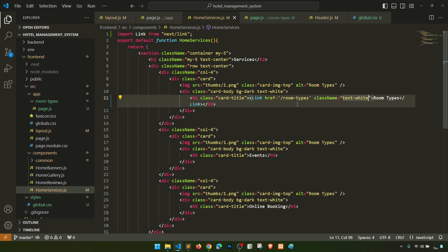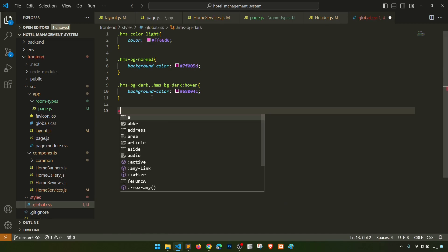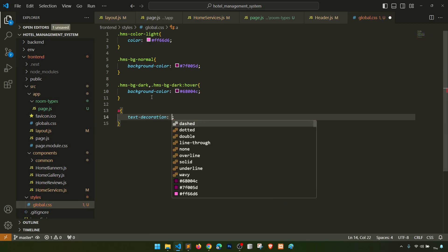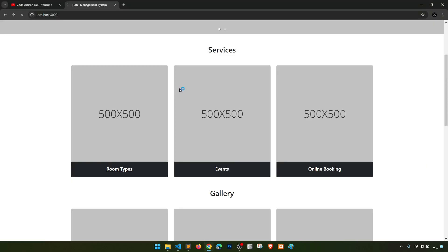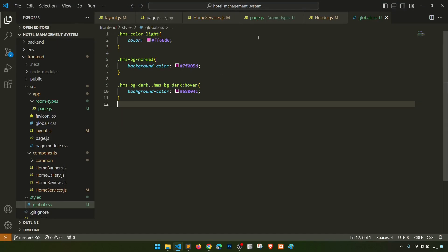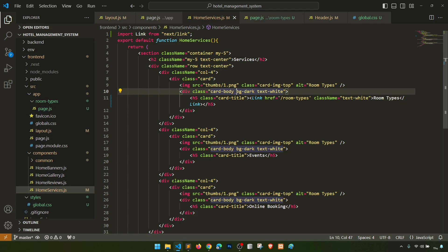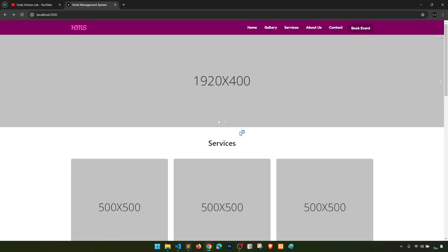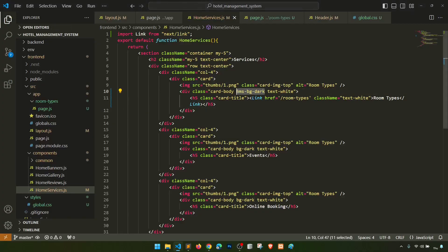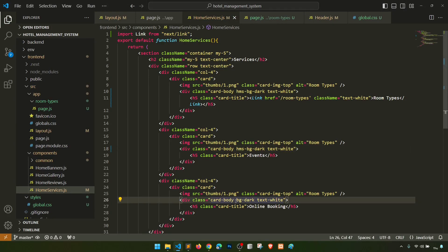I'll add 'text-white' class and also add a global style with 'text-decoration: none' for all links. With text-decoration none the user won't know it's a link — let me reconsider. In home services the button is 'hms-bg-dark'. I'll apply 'hms-bg-normal' for one style and 'hms-bg-dark' for the button — dark looks nice.